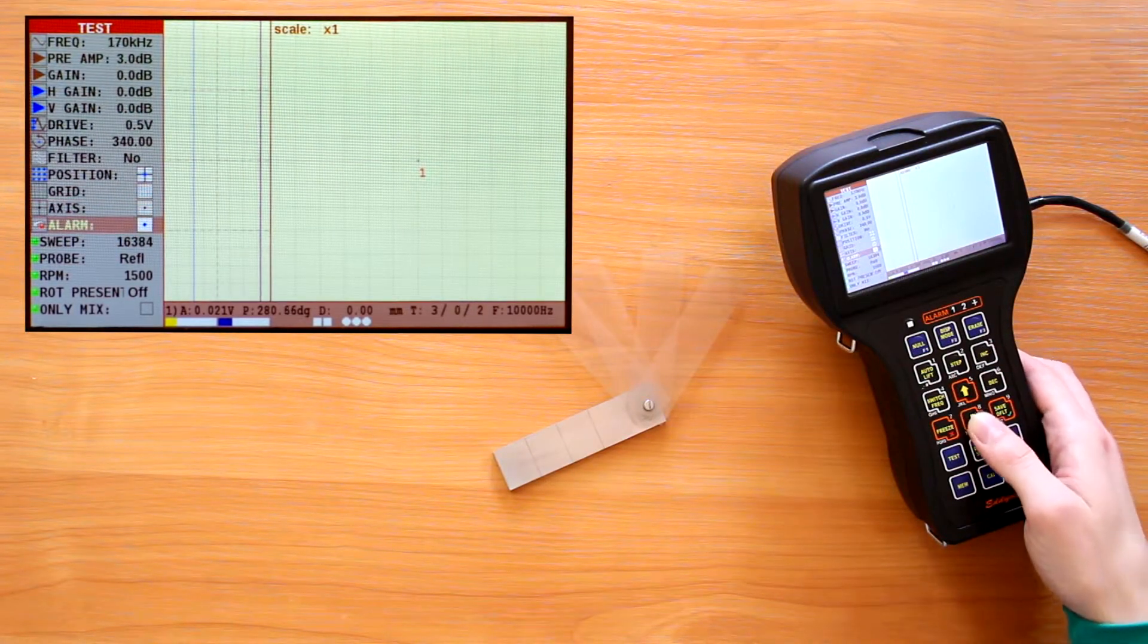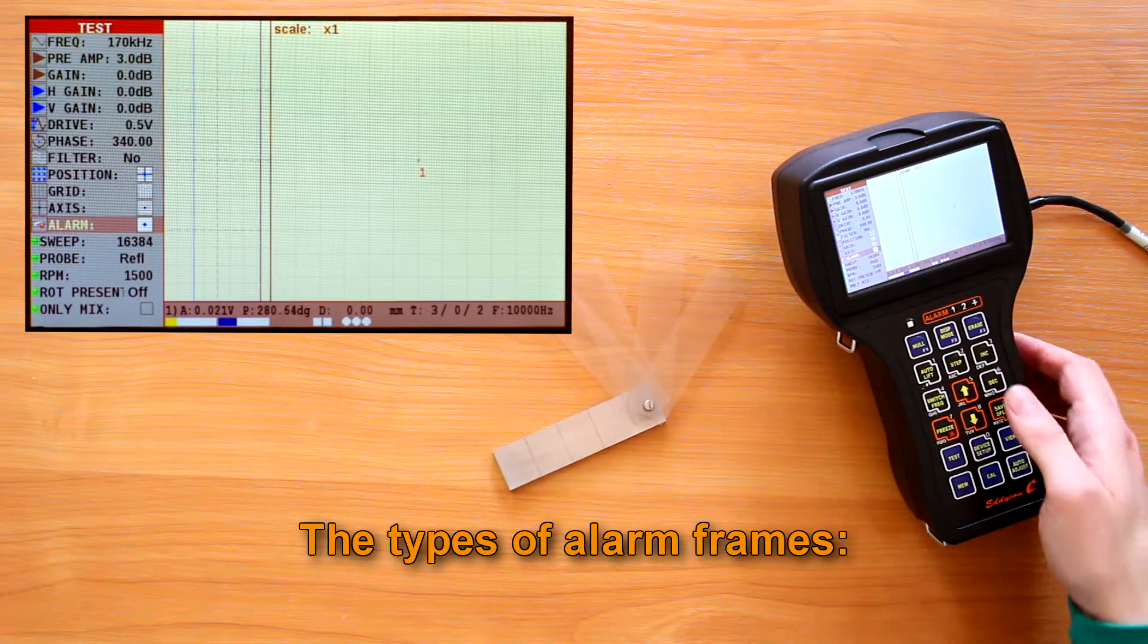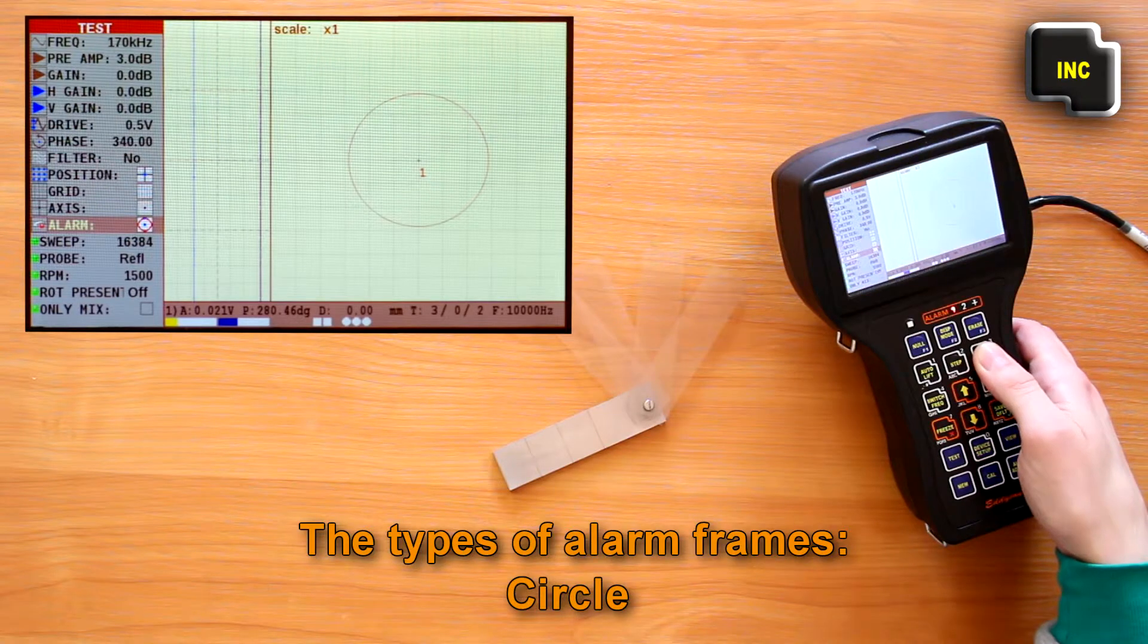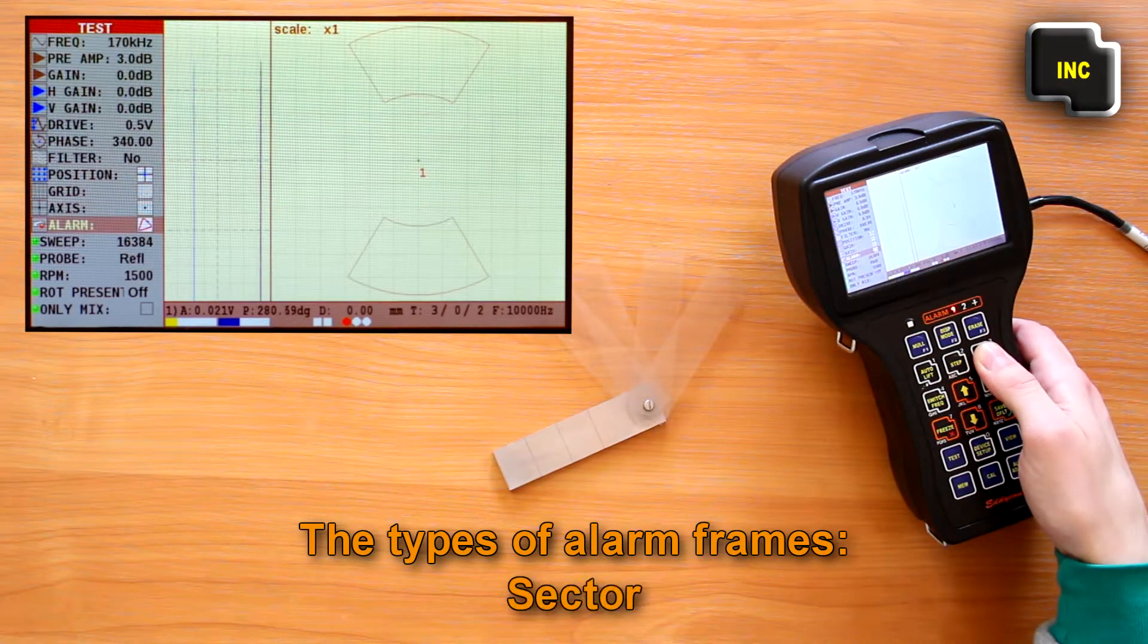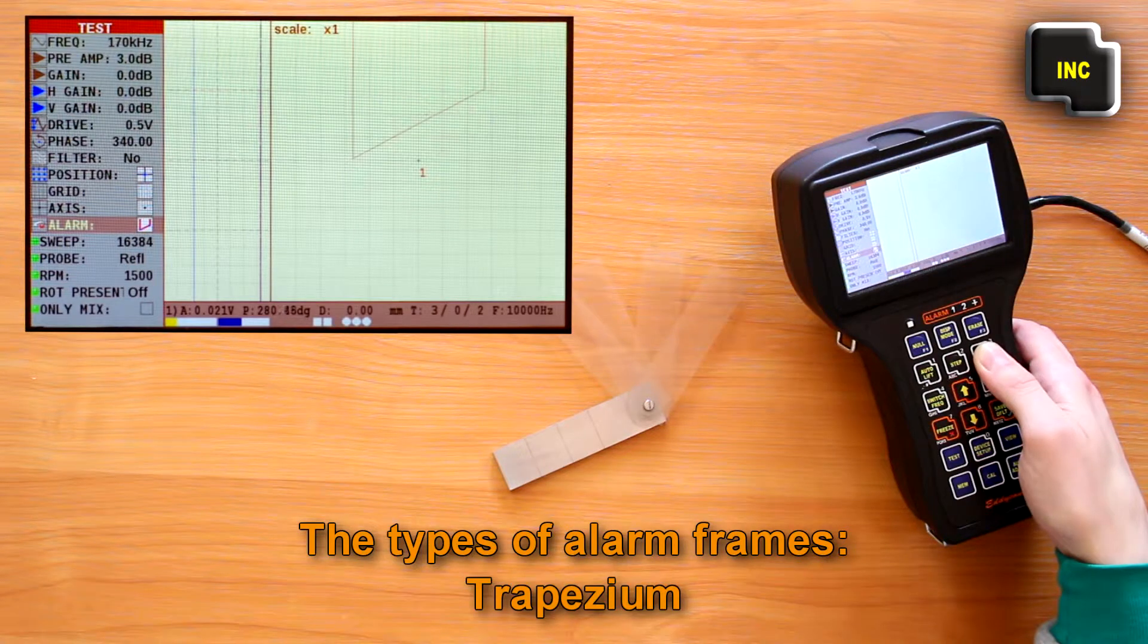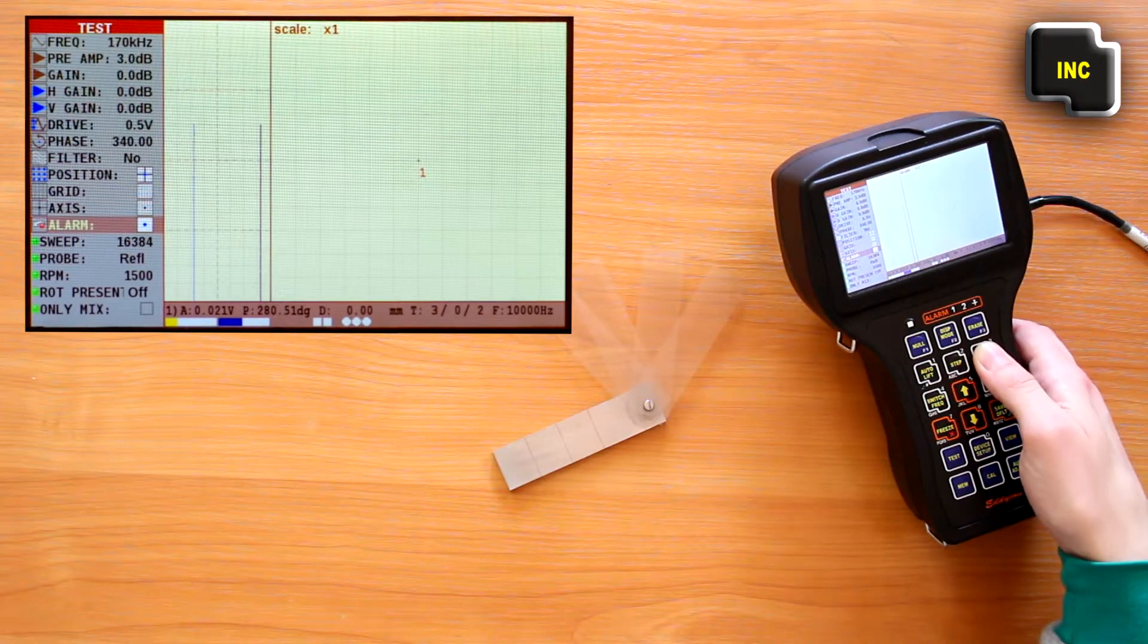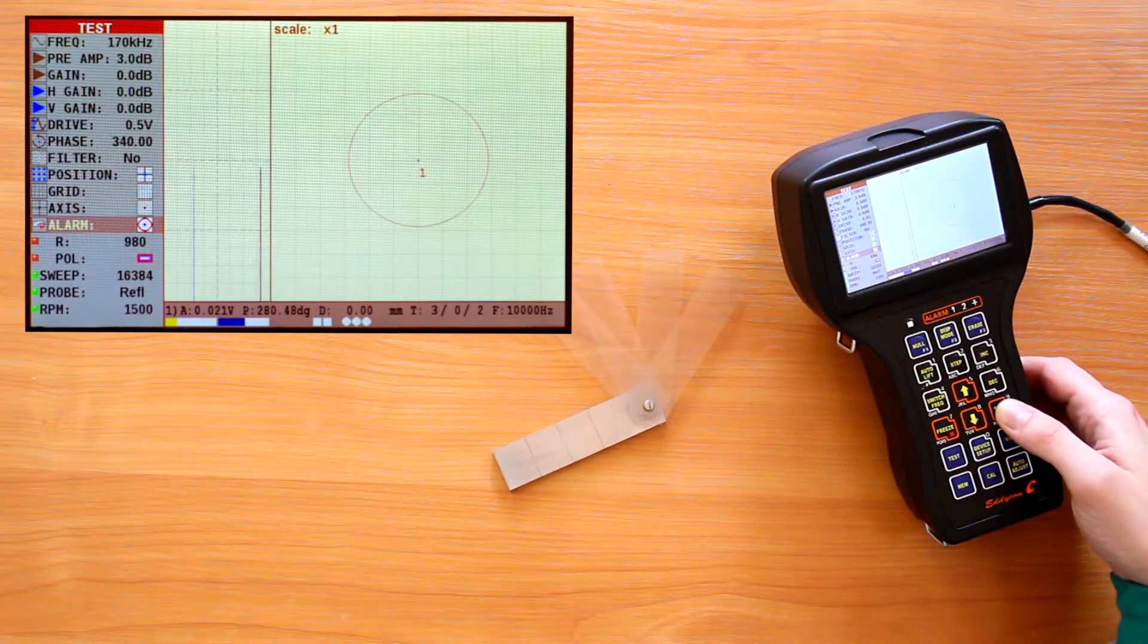The following types of alarm frames are available: circle, threshold, sector, and trapezium. To change the parameters of the frame, you need to select alarm type and press save default key.